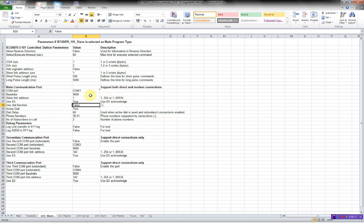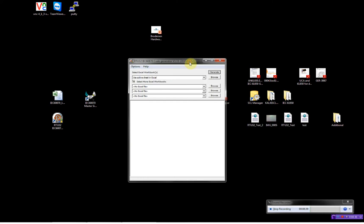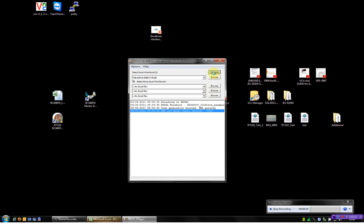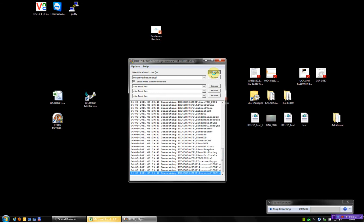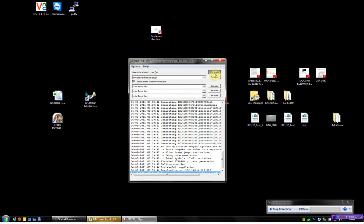Now we are actually done configuring the driver. I'll start the generator. Here I can choose to download the program after compilation directly to the RTU32. I can choose to use the active current sheet or browse for one, and I can browse for several — you can download to several RTU32s. We'll just take the current one, start the generation and afterwards the compilation of the program. Now we'll start downloading. The program is now downloaded into the RTU32.